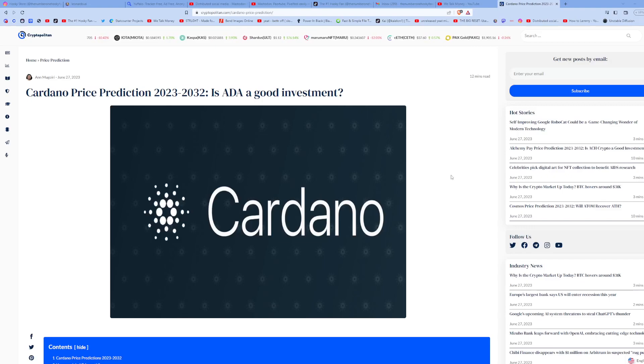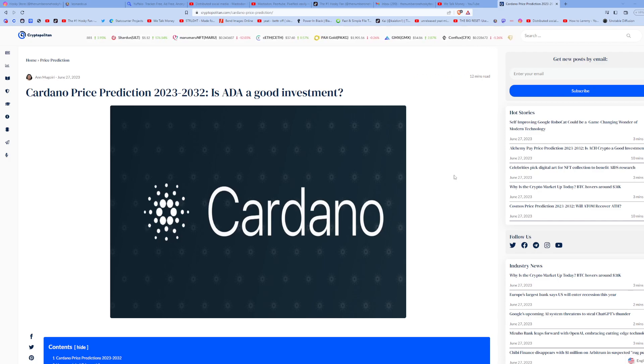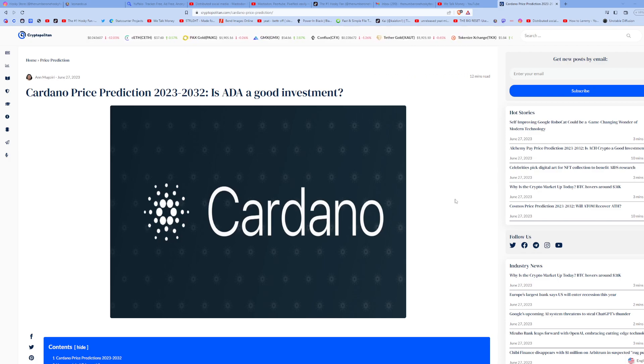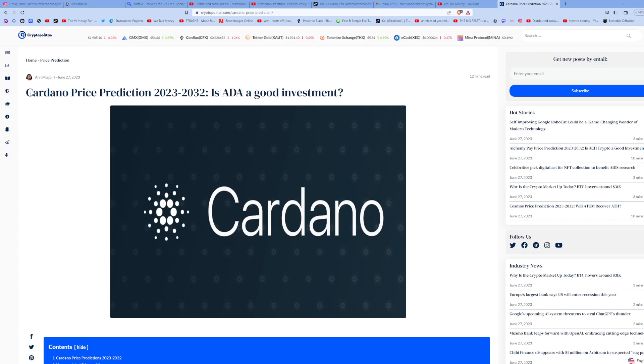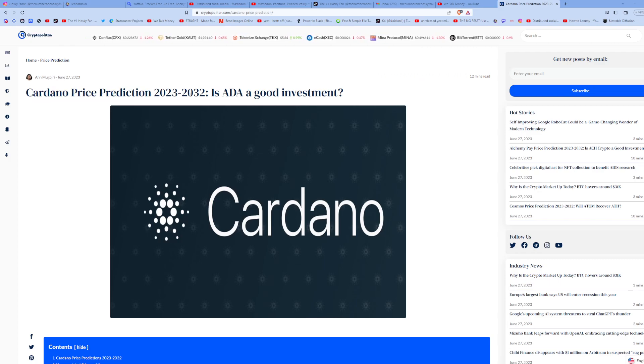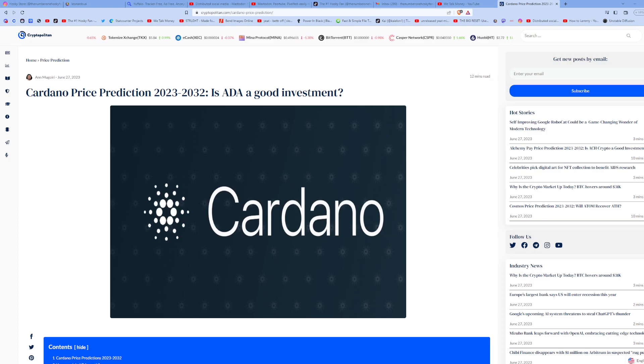What's up, it's the number one Husky fan here, and if you're a Husky fan, then this is the place for you. So in today's video, we're going to talk about this article here that was posted by the Cryptopolitan: Cardano Price Prediction 2023 through 2032 - Is ADA a good investment?